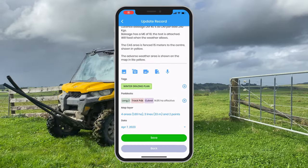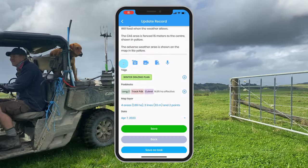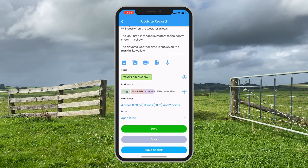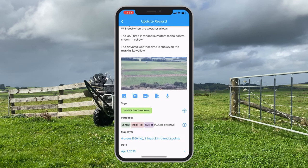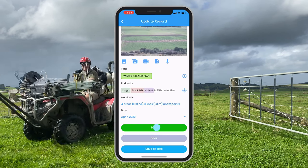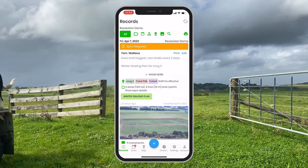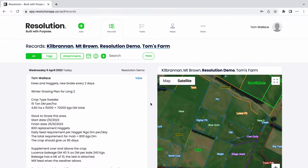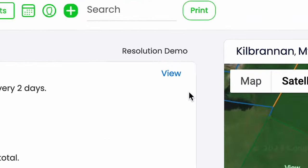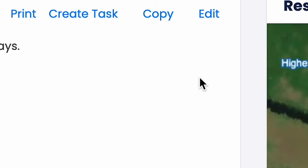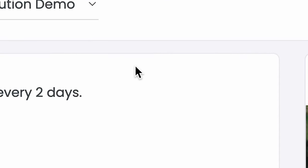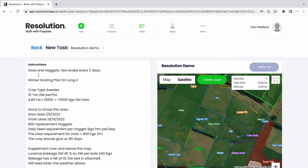To do so, let's switch back to our phone app, select add attachments and add the photos that we wish. Once happy, select save. Now let's create a task out of this record. Let's say I'm wanting a staff member to go put up that new break fence. I can select view record and then select create a task.